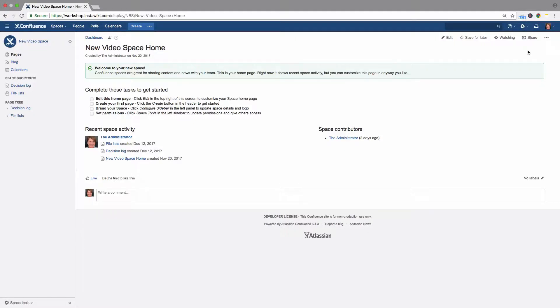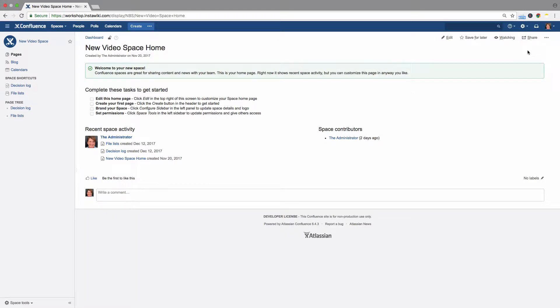To export a Confluence page that's been written in a language other than English, the font used for that language must be installed in Confluence. Only True Type Fonts and True Type Collections are supported, or files that end with TTF and TTC.